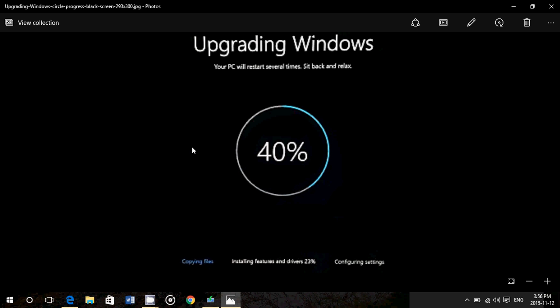Patience is the number one quality of every tech guy, in case you didn't know. And patience, I have a lot of it. Or else I wouldn't do these videos.